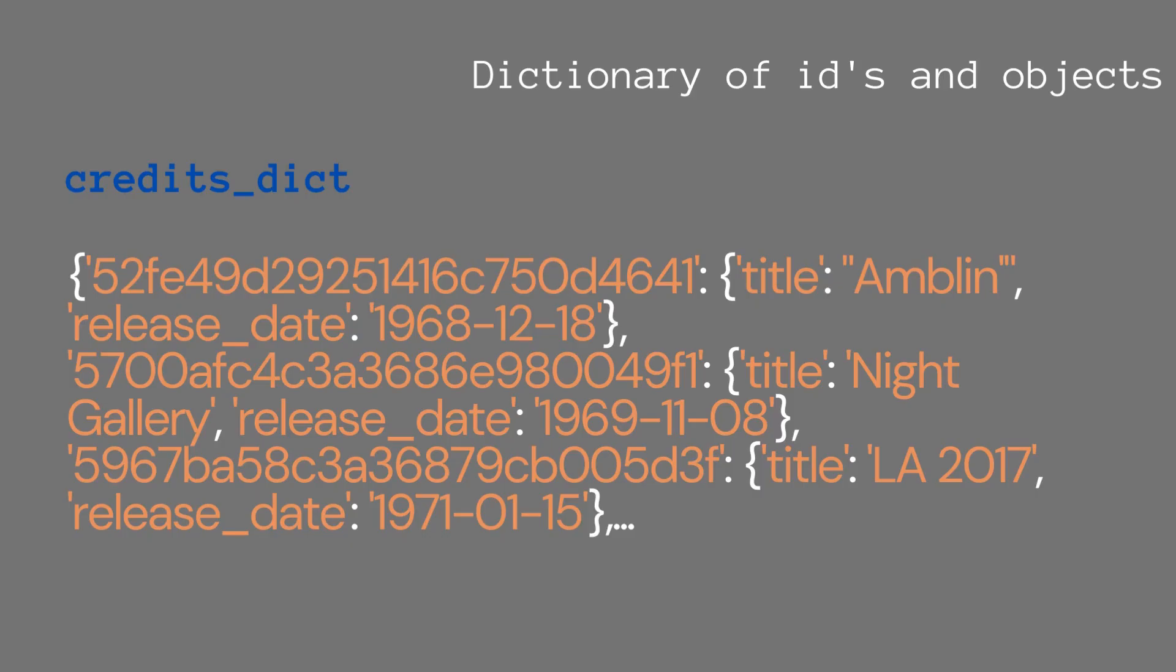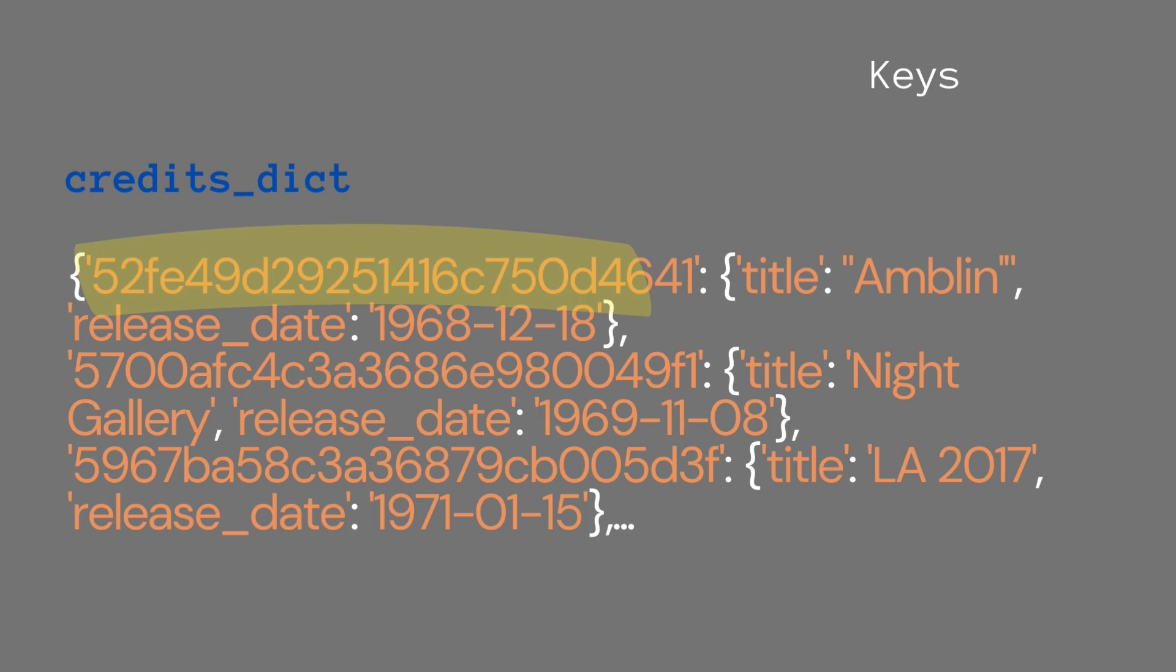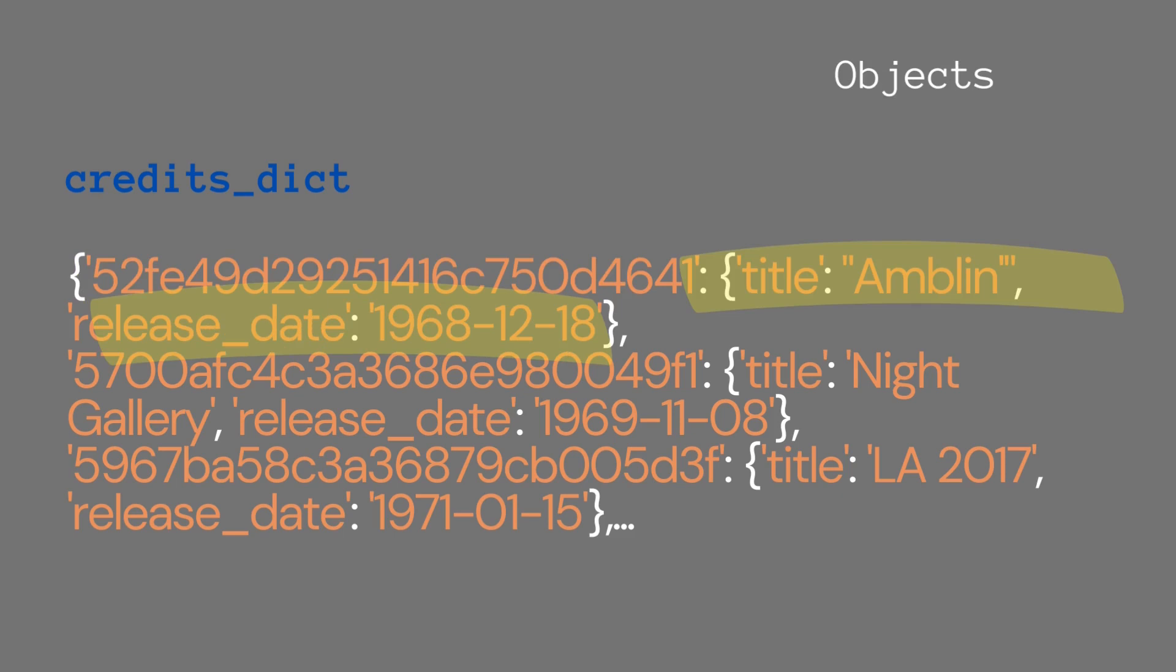For this video, I'm going to use an example of a dictionary with IDs and objects. So the key is a credit ID basically, and the object is then a title and a release date. So based on the credit ID we could use the credit stick to get information on a certain credit.